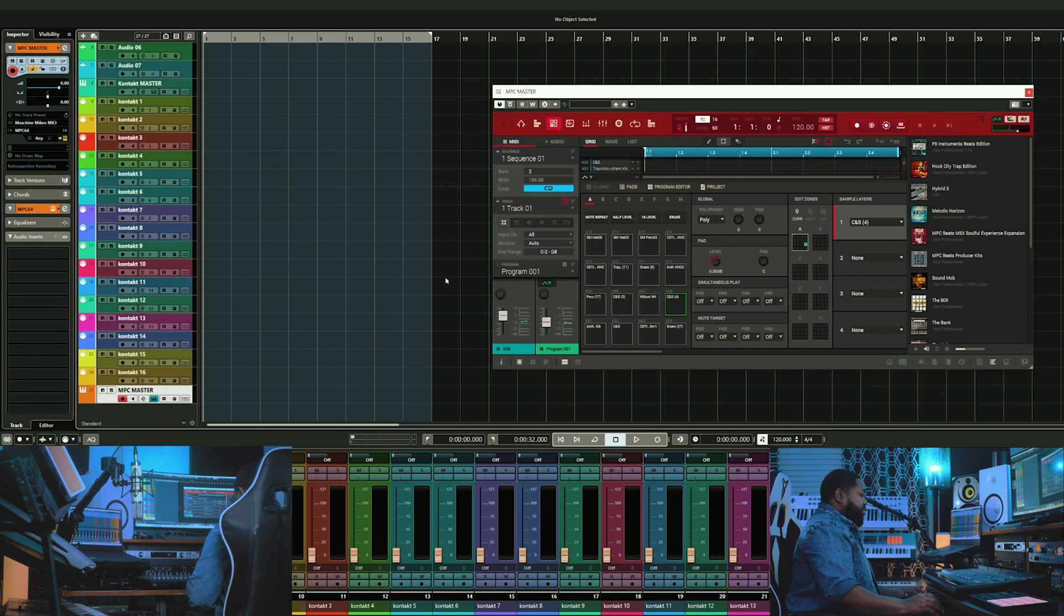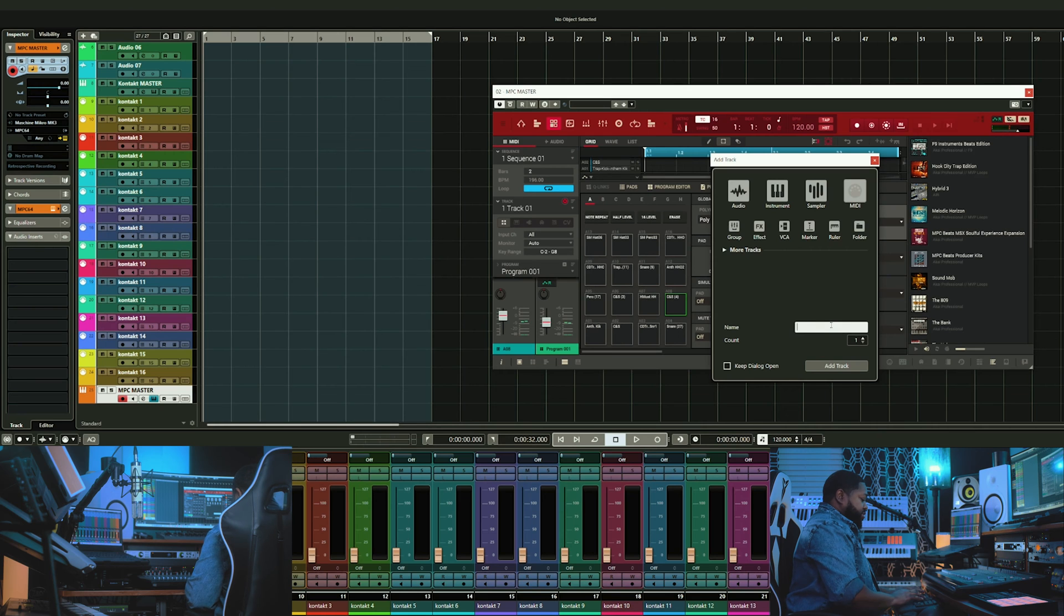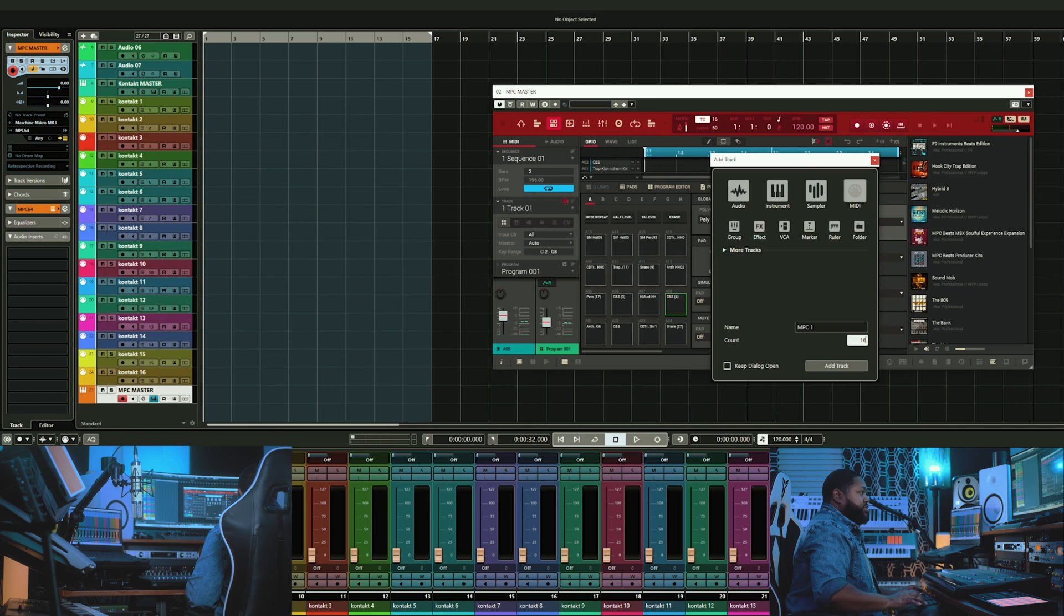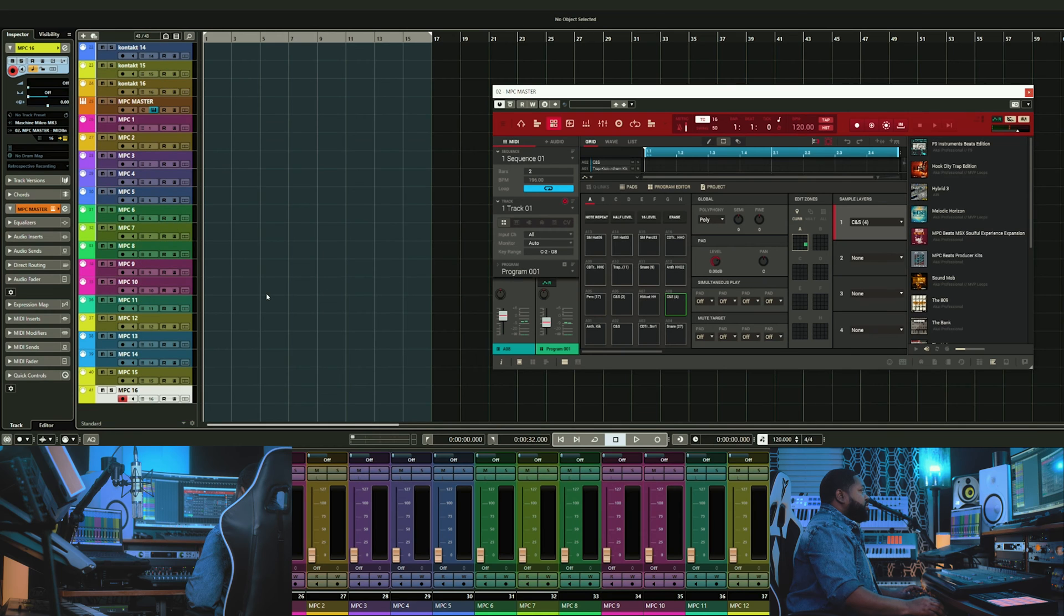Now open up your track panel again by pressing T in Cubase. This time you'll select MIDI tracks. Labeling this as MPC1 is important. Then type 16 in the count box under name and press add track. Now you should have 16 MIDI tracks.